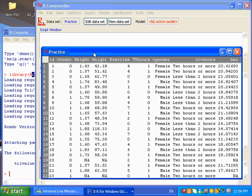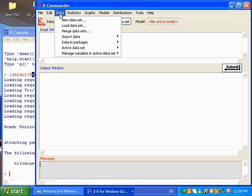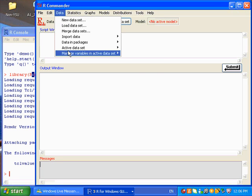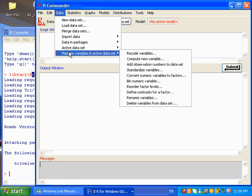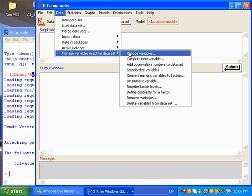This is the data set. The exercise variable is the number of days exercise per week. To recode this variable, I click on Data and select Manage Variables in Active Data Set, and choose Recode Variables option.